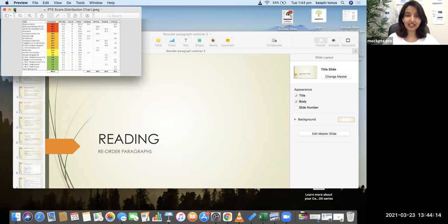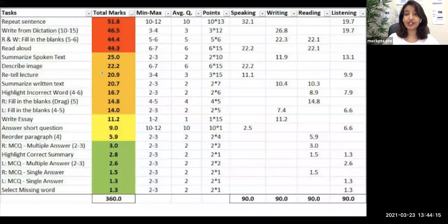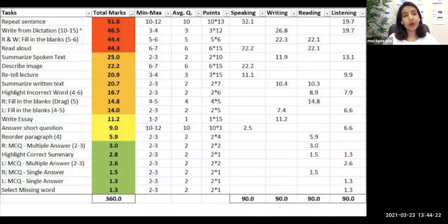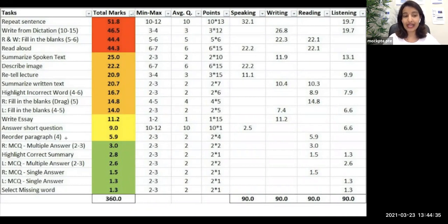Here we have our score distribution table. As you already remember, we've mentioned this multiple times in other videos. In this table, you can see all 20 types of questions in PTE arranged according to total marks from highest to lowest. The item we are discussing today — reorder paragraph — is not in the top areas, which means it's not as important as many other questions.